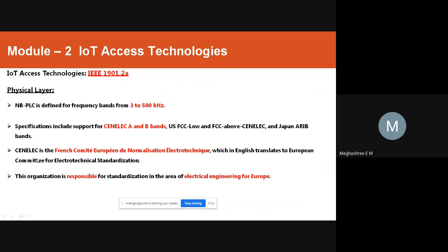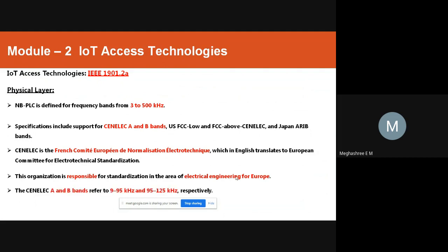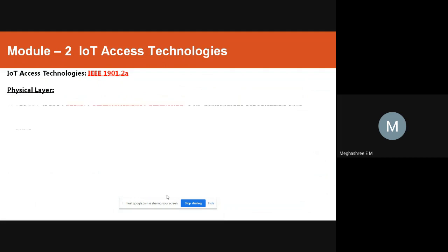CENELEC stands for the European Committee for Electrotechnical Standardization. This organization is responsible for standardizing in the area of electrical engineering for Europe. CENELEC A and B bands refer to 9–95 kilohertz and 95–120 kilohertz respectively.